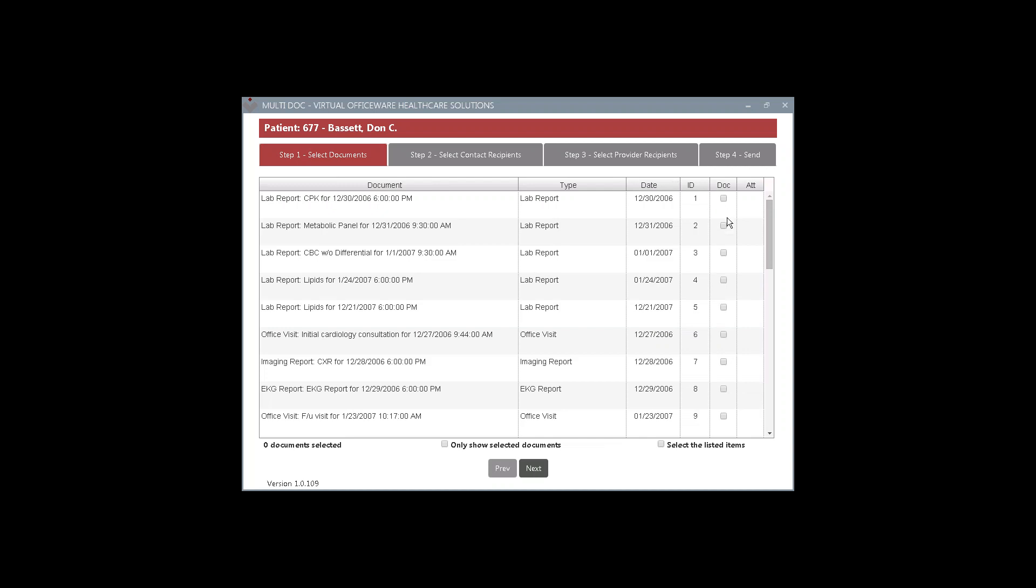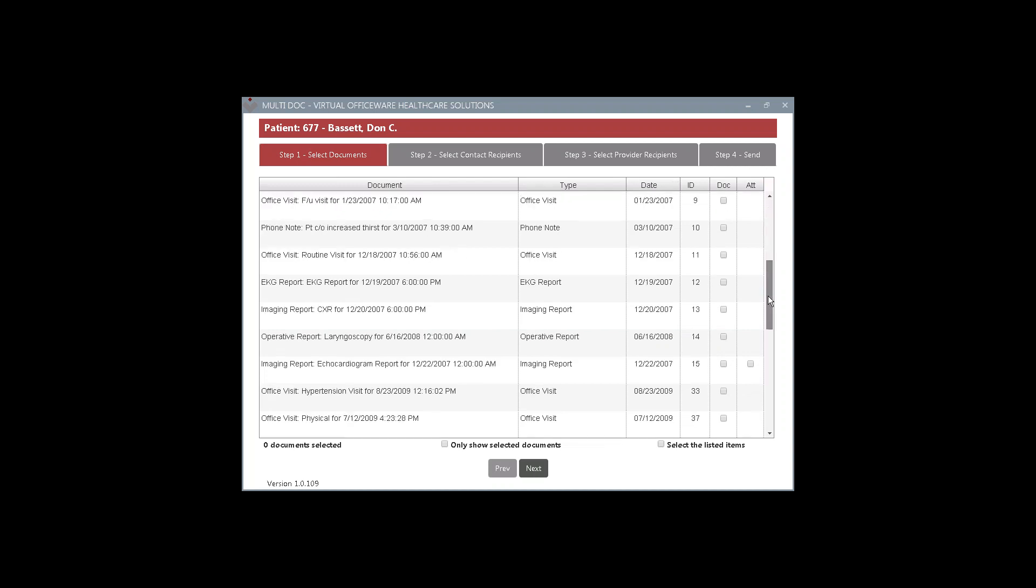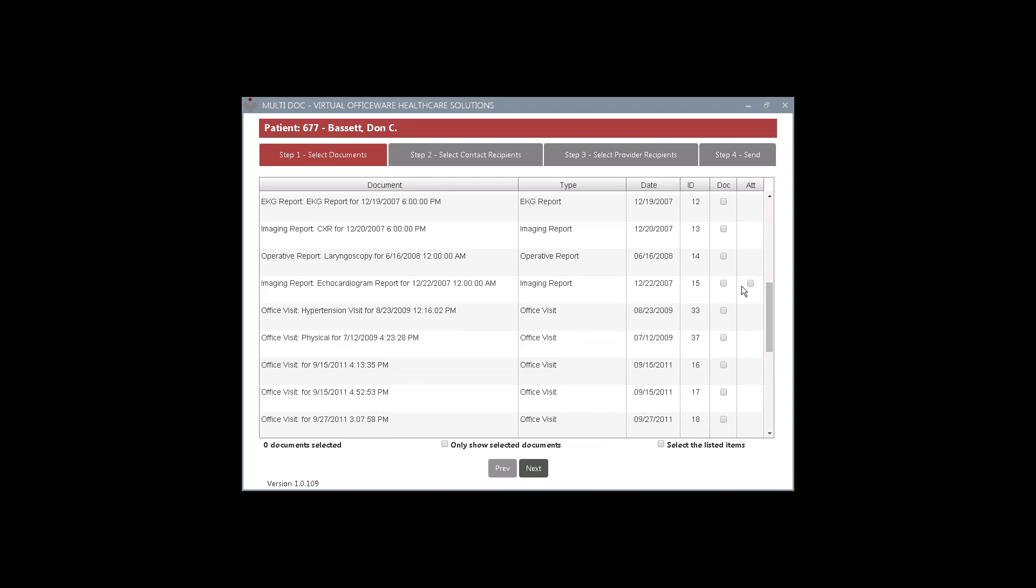Any documents that have attachments, over on the right-hand side, there will be a checkbox. So you could check the attachments box. So say this particular imaging report, this echocardiogram report, has four documents, four attachments. By checking this checkbox, that will include all four attachments. If there's one attachment, it will include the one attachment.